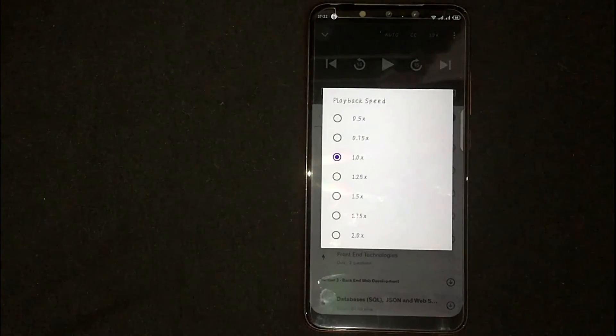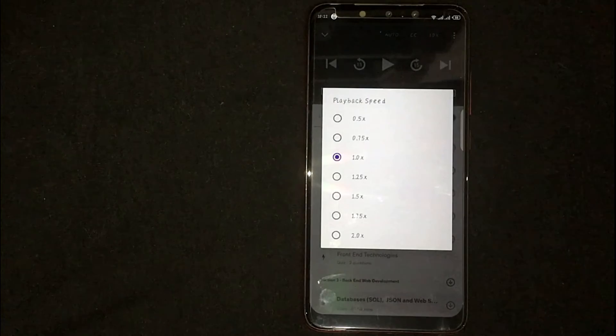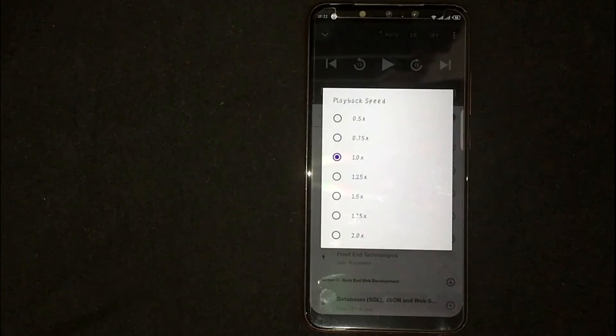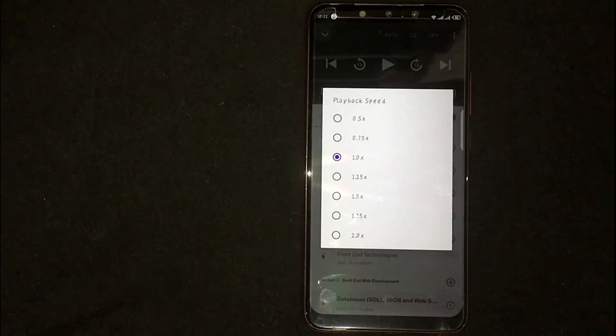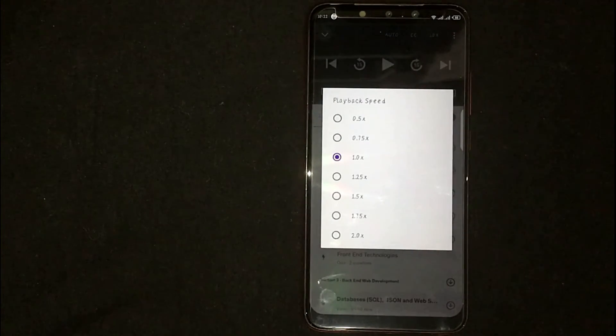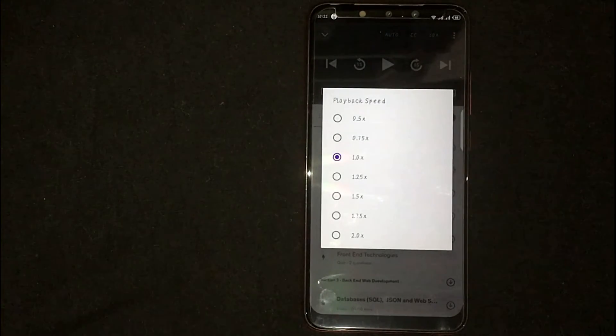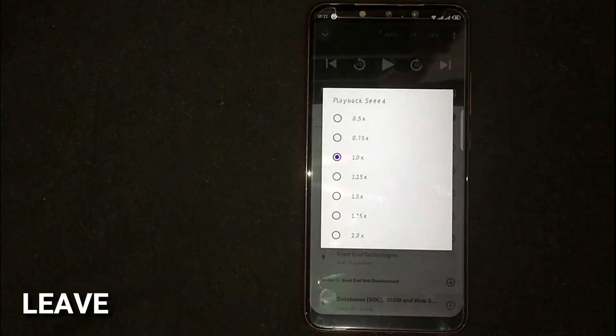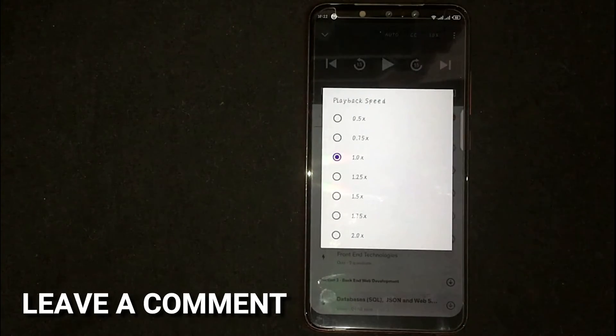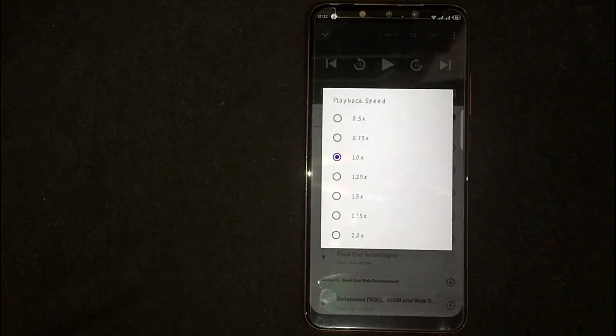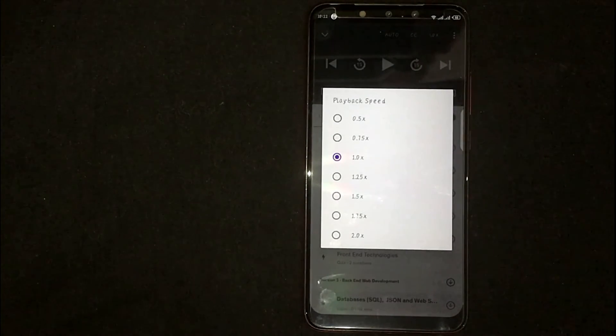So there you go! If you are wondering how to increase or decrease playback speed in a Udemy course, that is the easiest way I know. If you know another way, please leave a comment below. Be sure to subscribe for more videos.